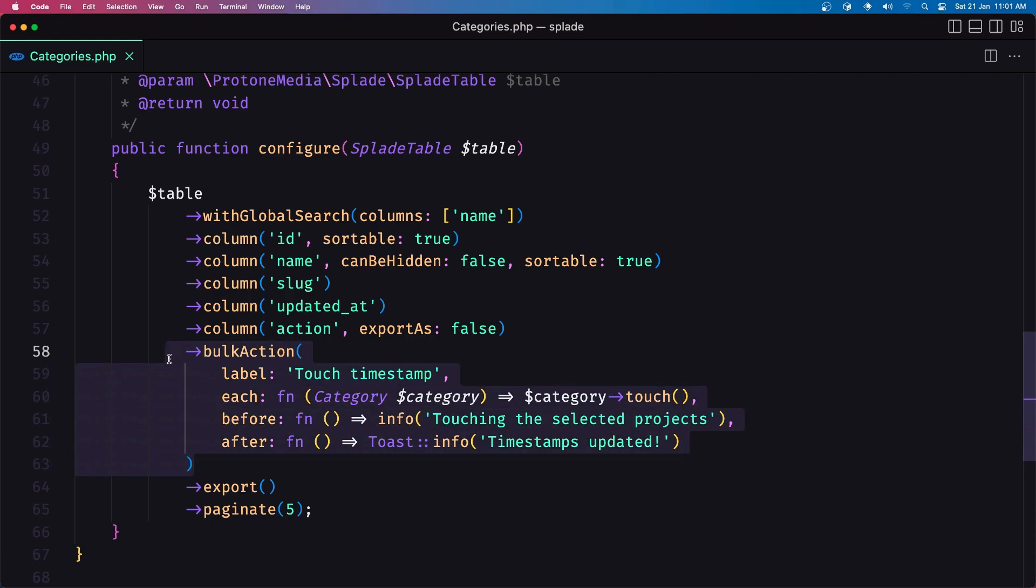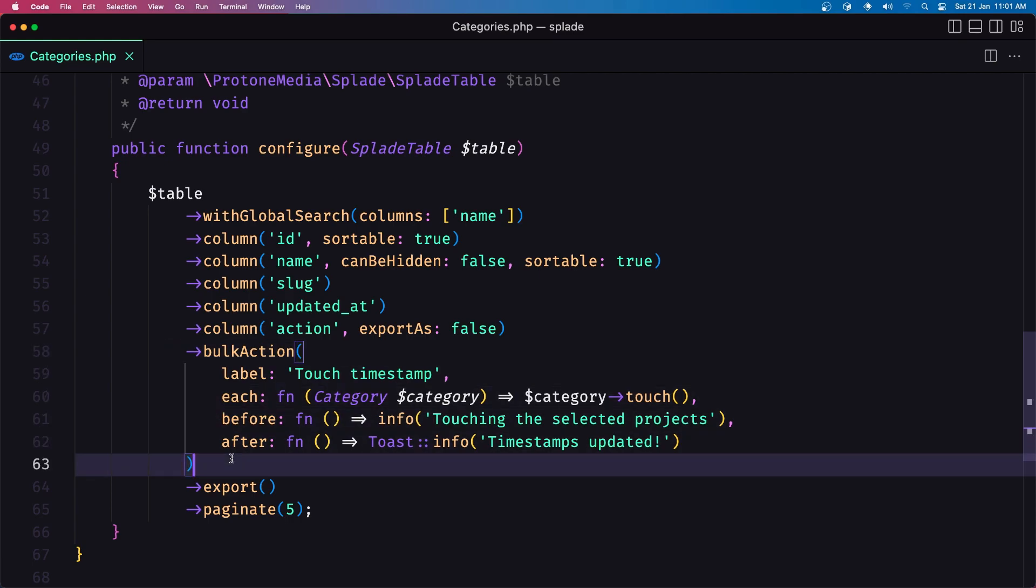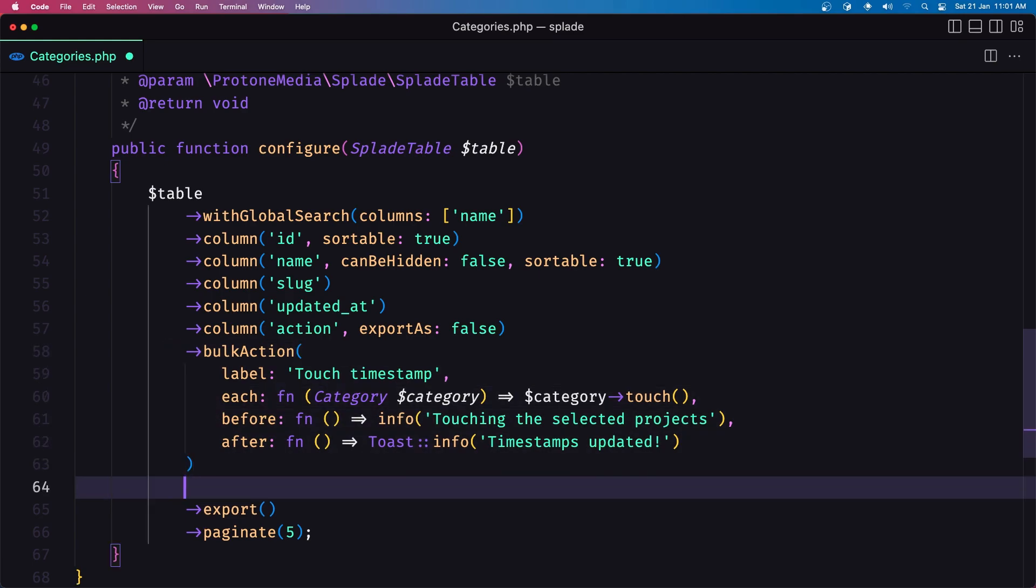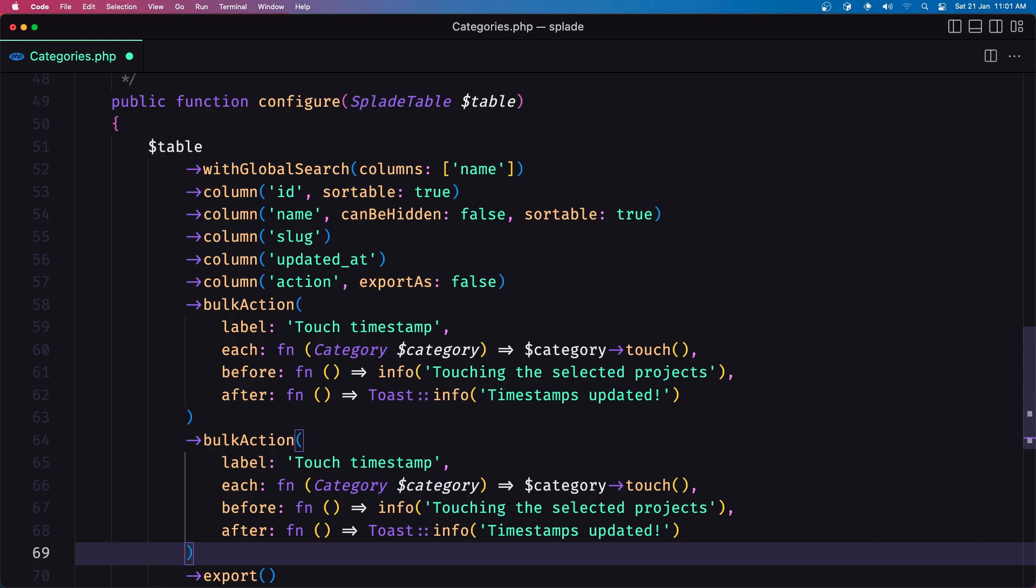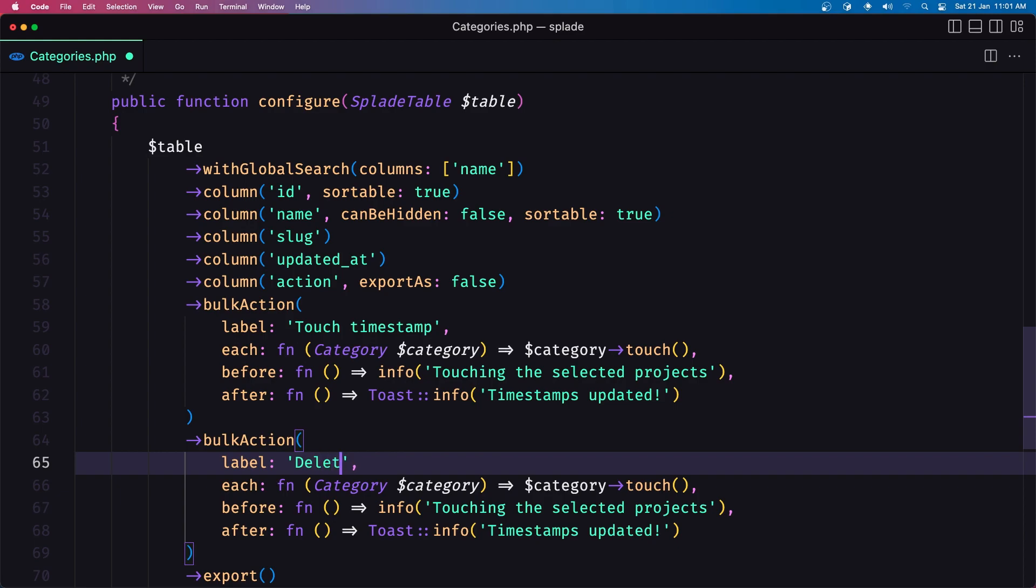just if you don't like the update only the updated at you can modify this but I'm going to add one more in here and I'm going to say delete categories